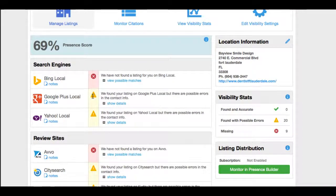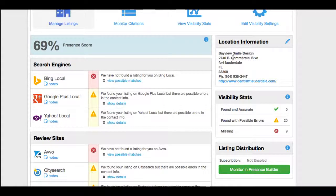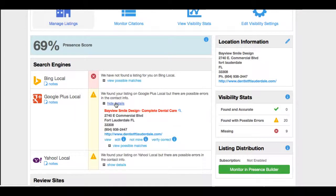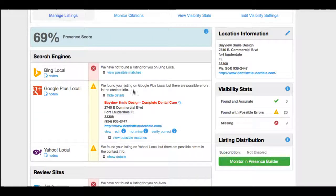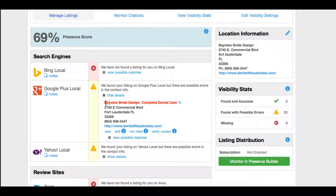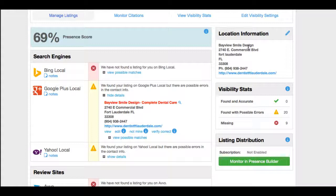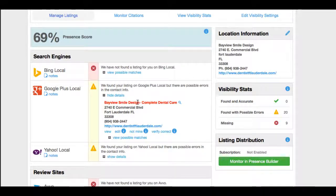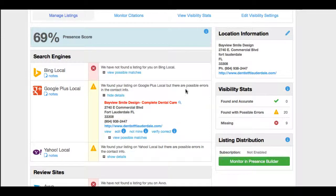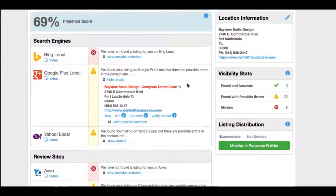This triangle, this hazard symbol, is telling us that it's found in Google. The dental practice is found using this information, but there's an error. So we can take a look to see exactly what the error is. So it looks like it's just a simple error here. It's trying to find the name Bayview Smile Design, and when Google Plus is displaying it, it's Bayview Smile Design Complete Dental Care.